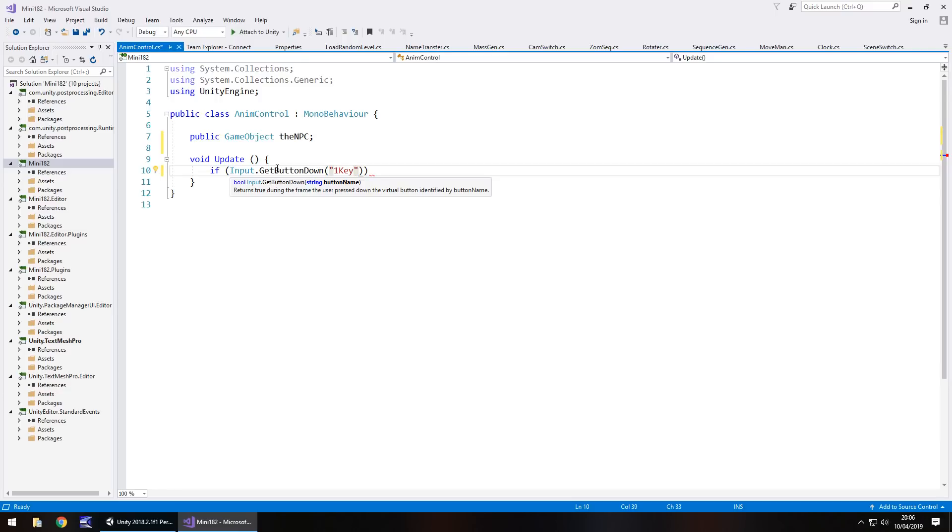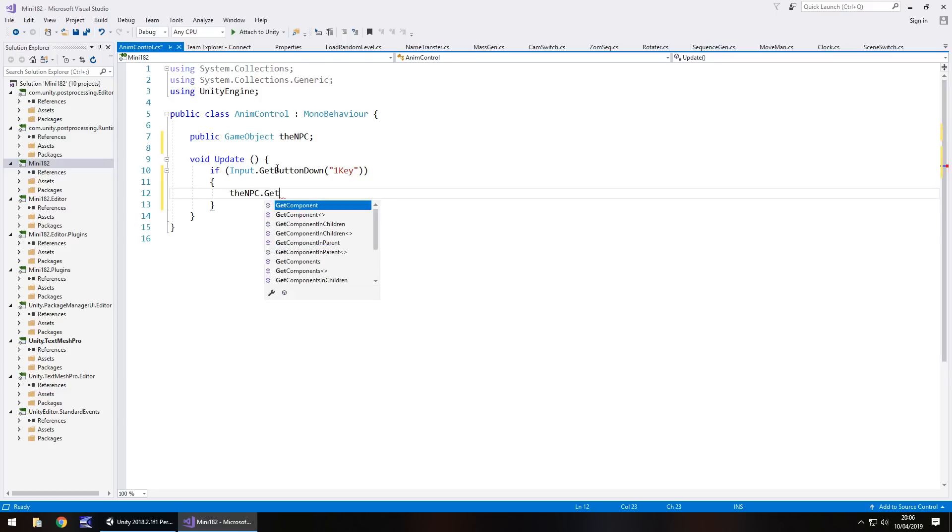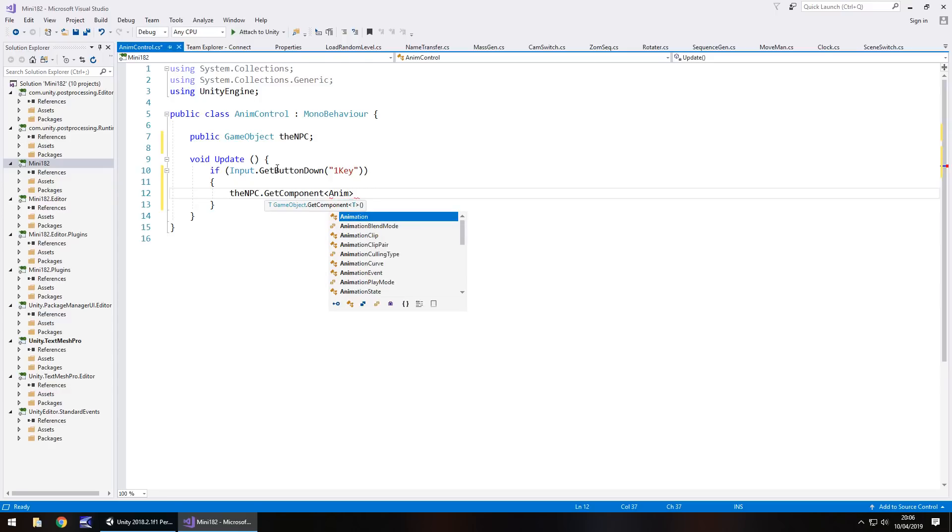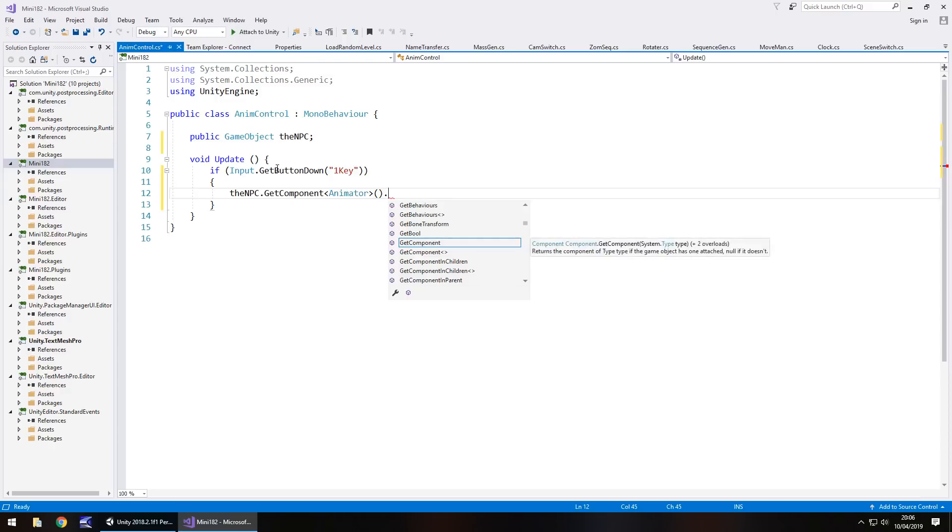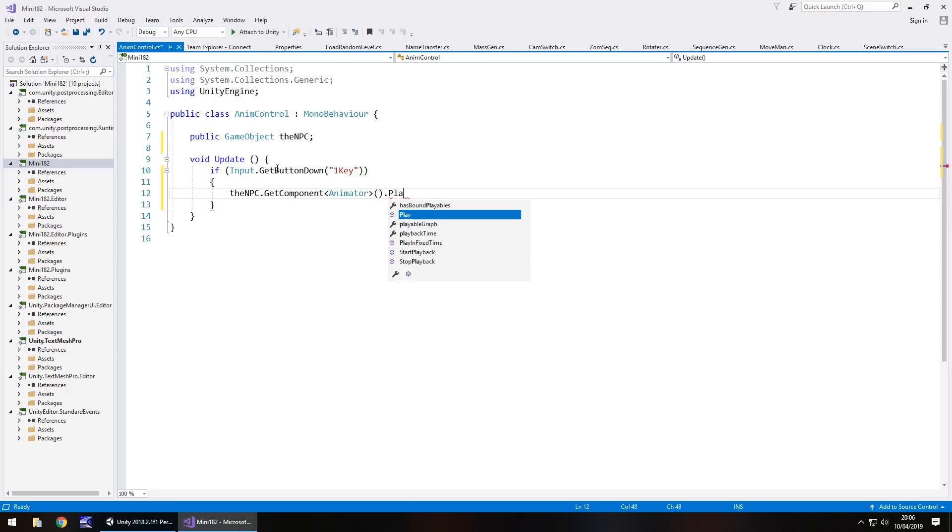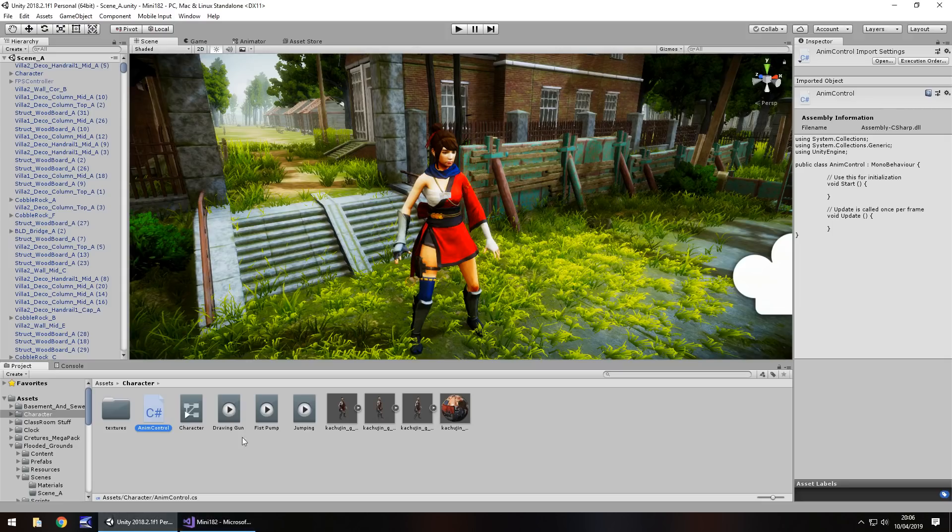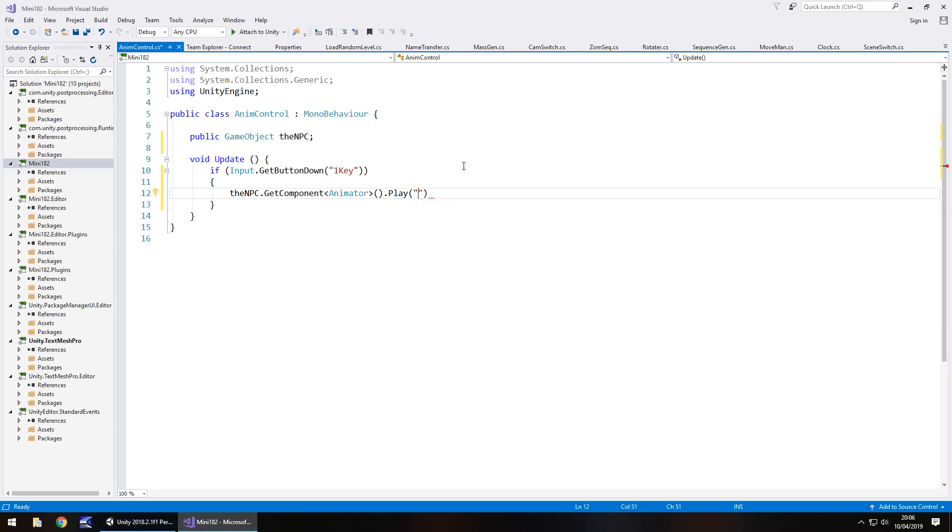In quotes, close bracket, close bracket, open curly bracket. If we press it, then NPC.GetComponent, in spiky brackets, Animator, because it's via the animator component, open close bracket, dot play, and then the name of your animation in brackets and quotes. The first one is going to be drawing gun. So let's do that, drawing gun, quote, semicolon at the end.